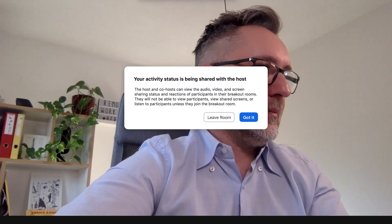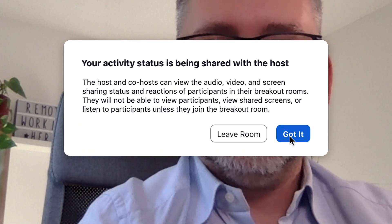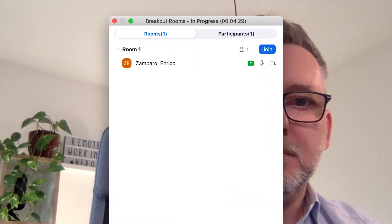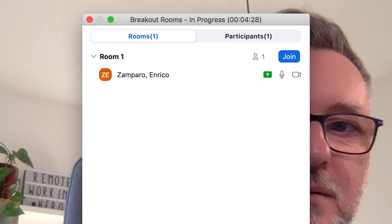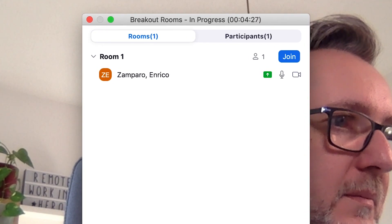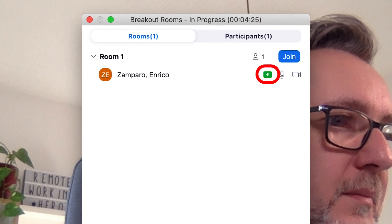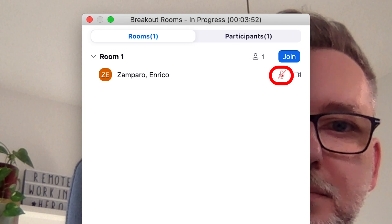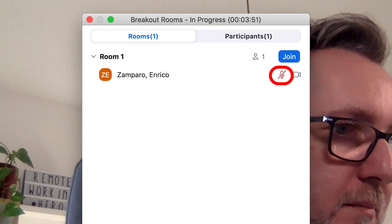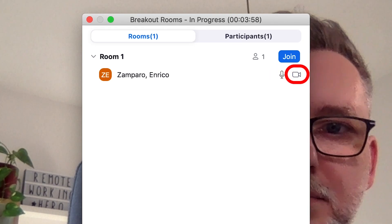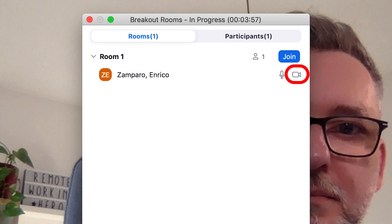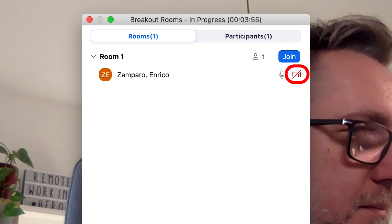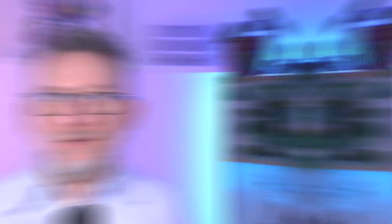So what does it mean that the activity status is being shared with the host? As a host, I can see the engagement of a participant in the breakout room — I can see if they're sharing screen, whether they're muted, or whether they have their camera on or off. I won't be able to see or hear any content, but at least I have a sense of their engagement.